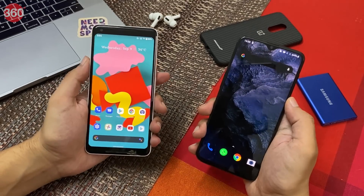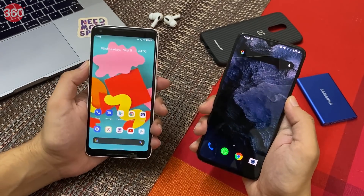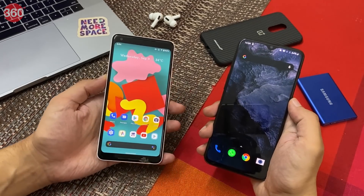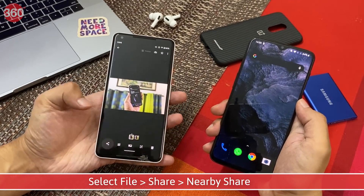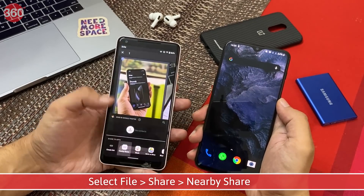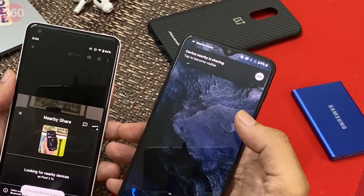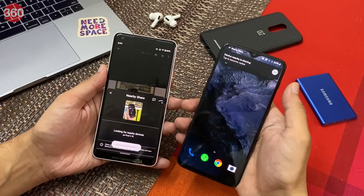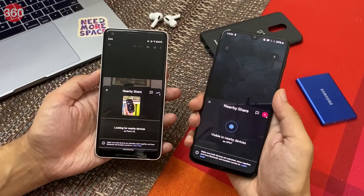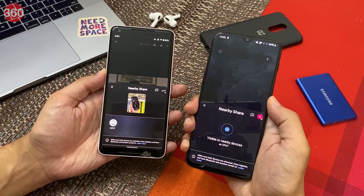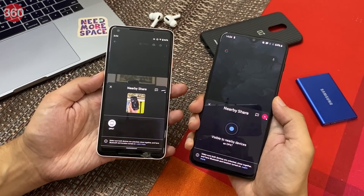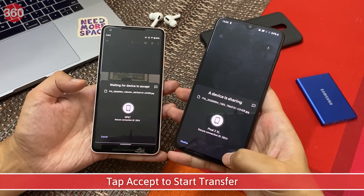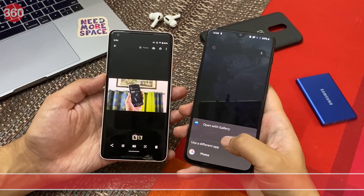Here I have two Android smartphones and I'm going to quickly share a photo from my Pixel to my OnePlus. I'll go to Photos, select a picture, tap the Share button, and select Nearby Share. As soon as I tap Nearby Share, I get a notification on my OnePlus. I tap to start Nearby Share on my OnePlus. Back on my Pixel, I tap here to share the file to the OnePlus. Simultaneously, I accept the request on the OnePlus — and boom, instant transfer.